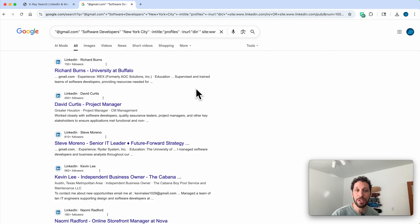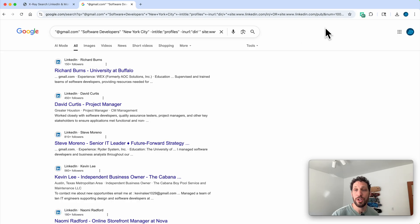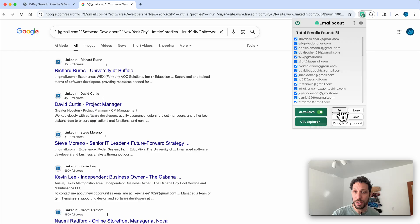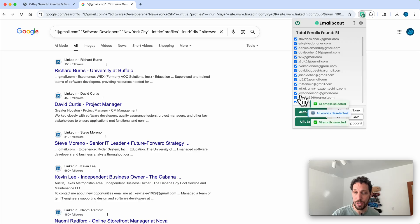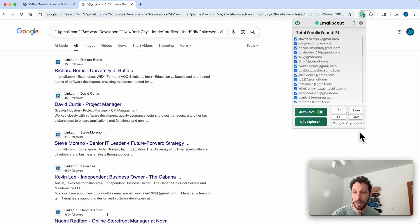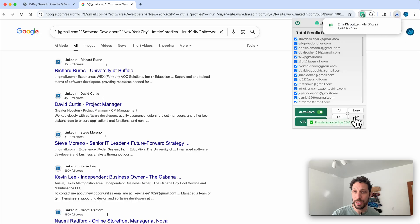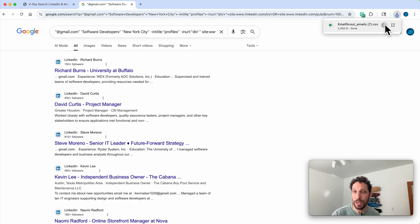Then what you'll do is open Email Scout. You could select all or select specific emails that you want to export. You can export them to a text file, a CSV, or copy to clipboard. So I'm gonna click on the CSV, and then it generates the CSV right here. I'm gonna open it, drag it over here.